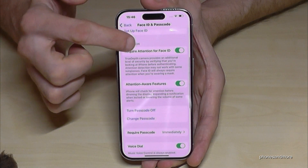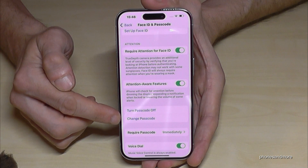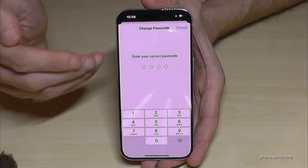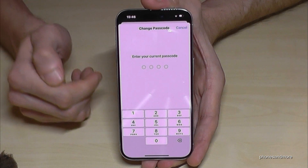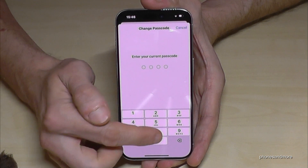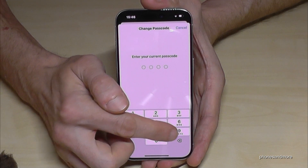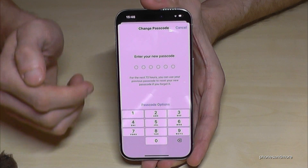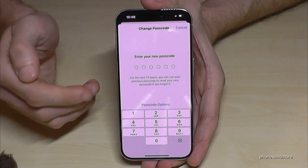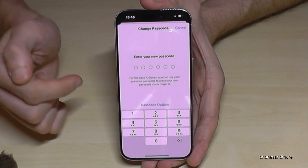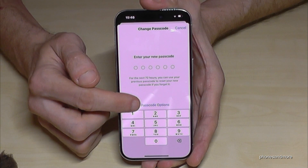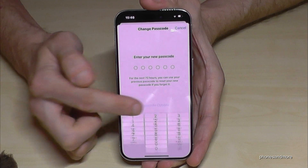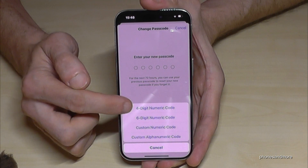Look for the option 'Change Passcode' and tap on it. Then you need to re-enter your current passcode. In my case it was four times nine — please use yours. Now you have to enter a new one. You have six digits by default.